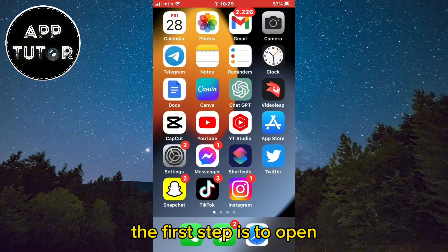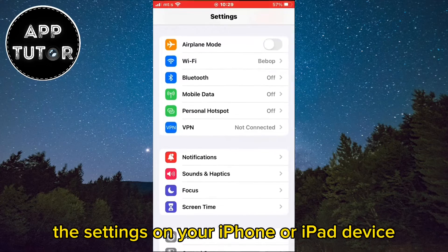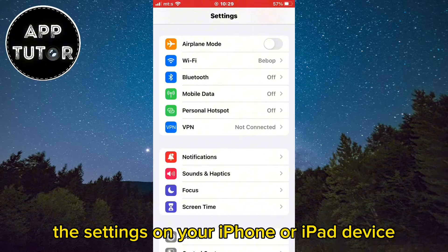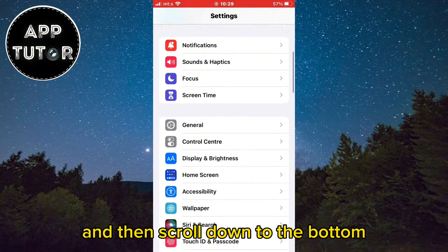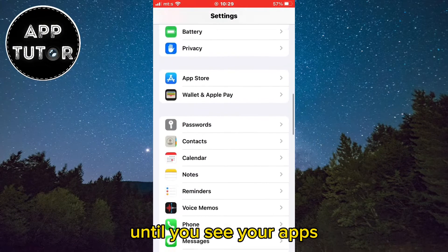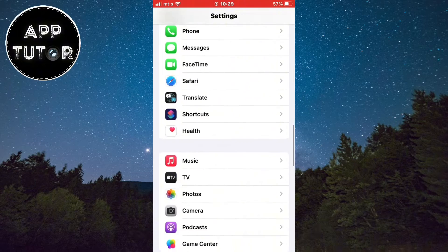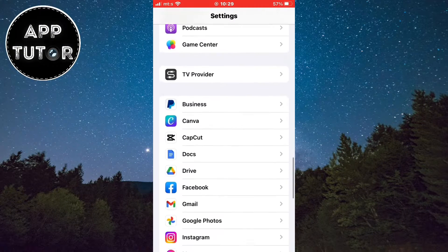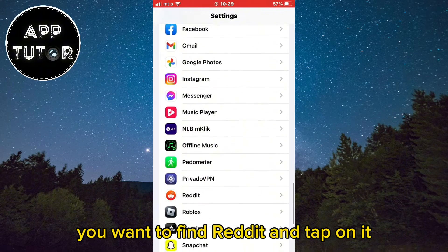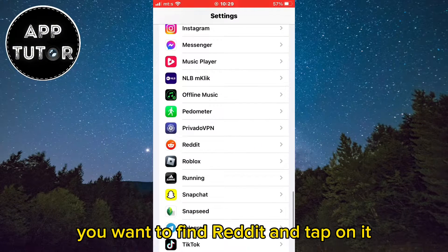The first step is to open the settings on your iPhone or iPad device and then scroll down to the bottom until you see your apps. You want to find Reddit and tap on it.